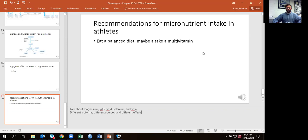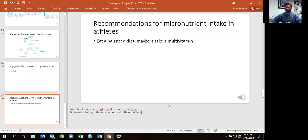Tonight we're going to get into some groups. Group one is going to look at magnesium, group two at vitamin K, group three at vitamin D, group four at selenium, and group five at vitamin A.